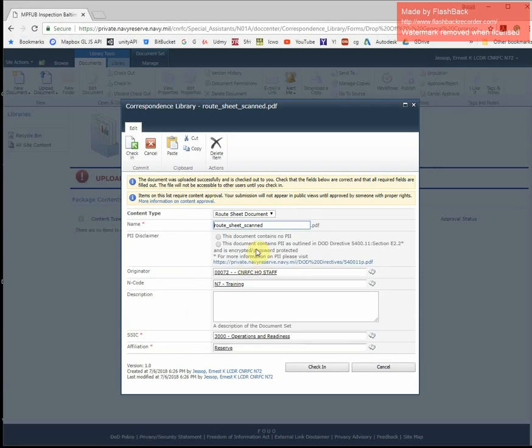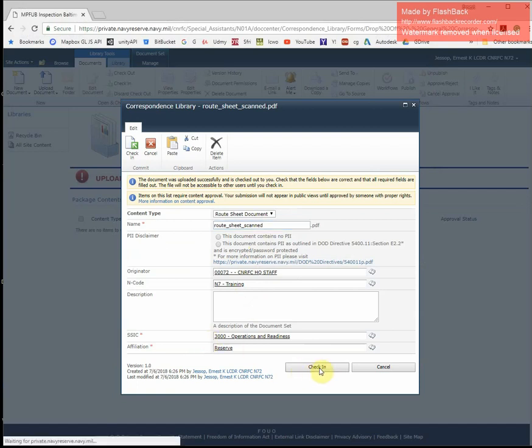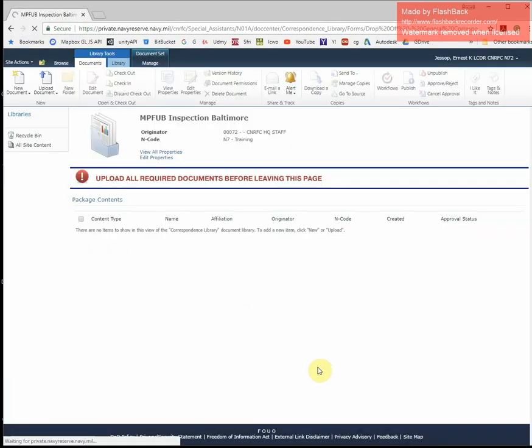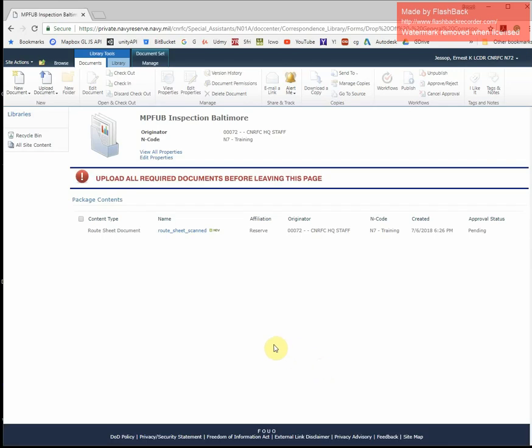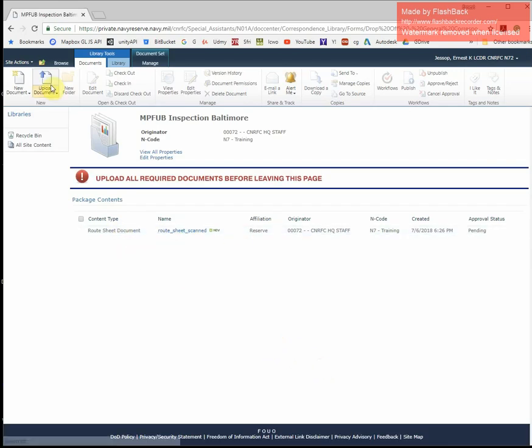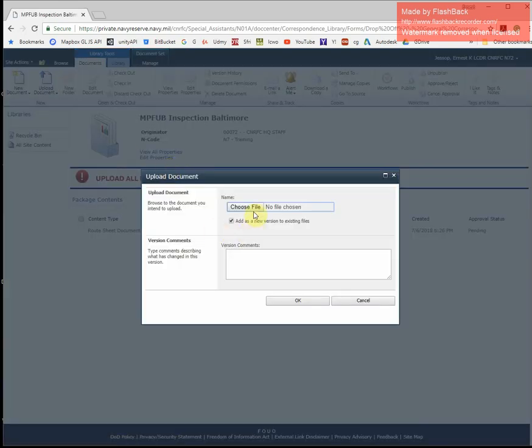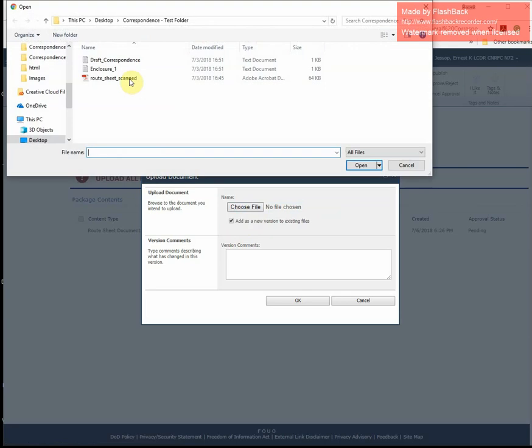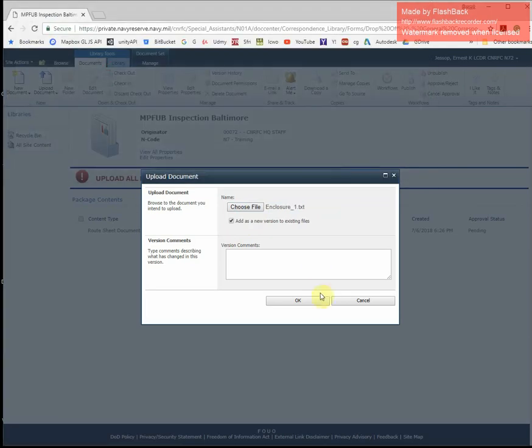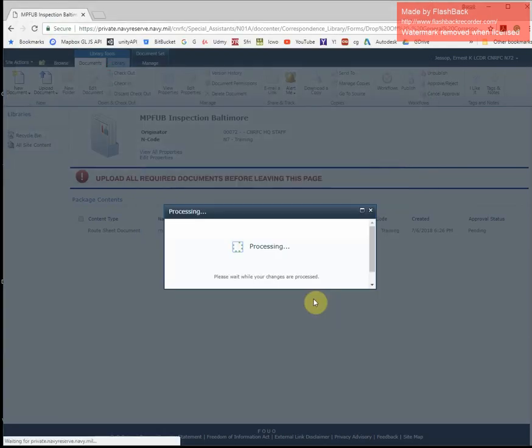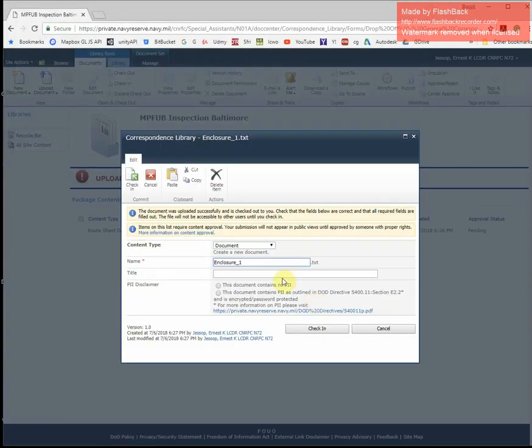You'll be presented with some other fields that you can also fill in. However, the majority of the fields will populate from the main package. I'll continue to do so for the remaining files. The order of your uploads are not important.